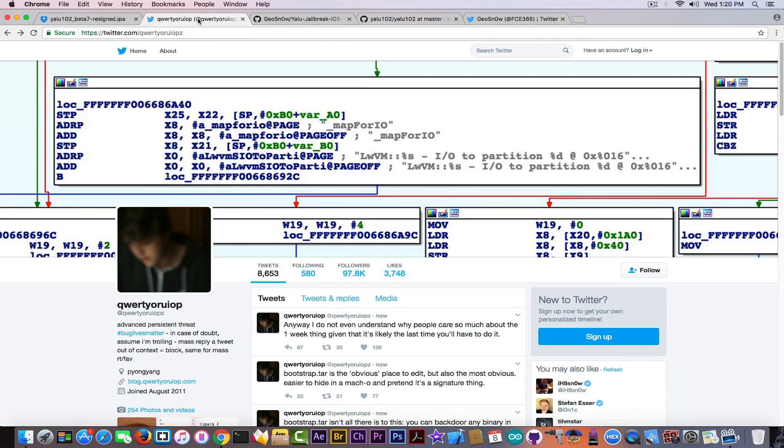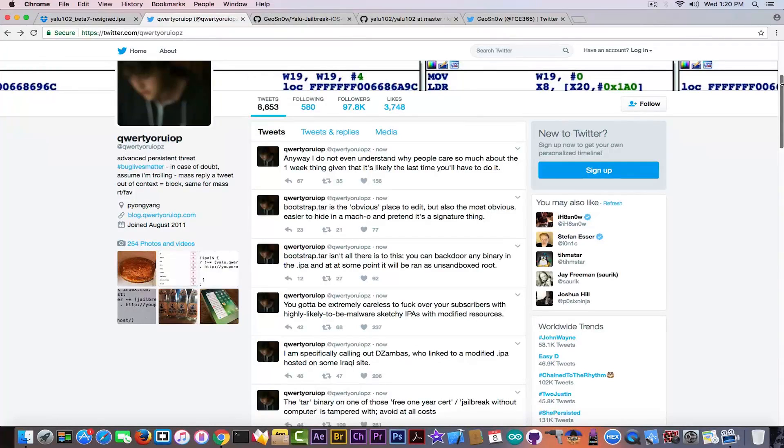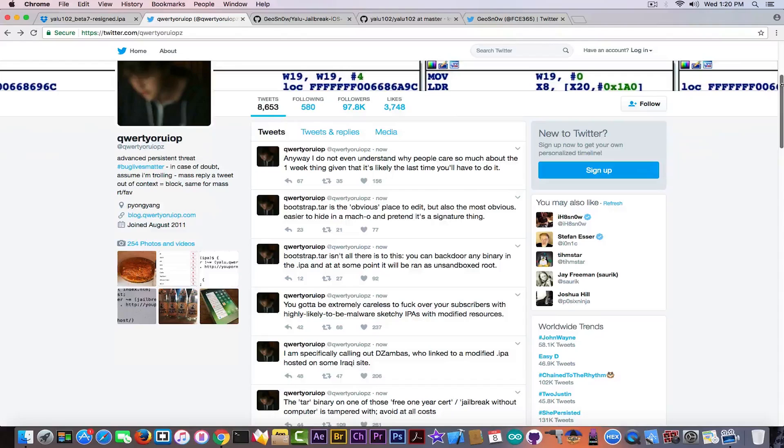And Luca Todesco has been extremely concerned on this IPA lately, and in the last hour he made a couple of tweets in here saying that the IPA is definitely not recommended to be installed and it's definitely malware.